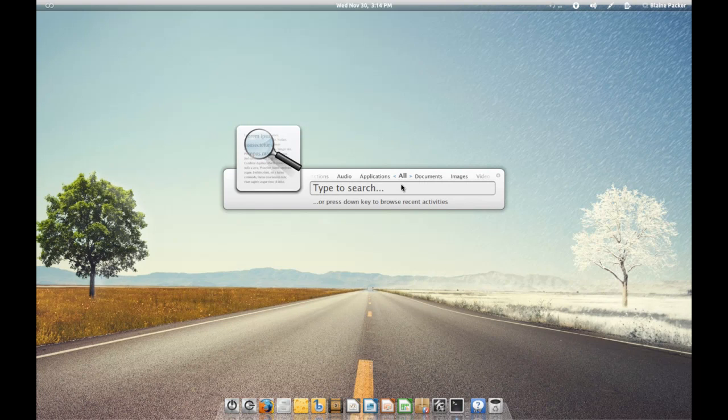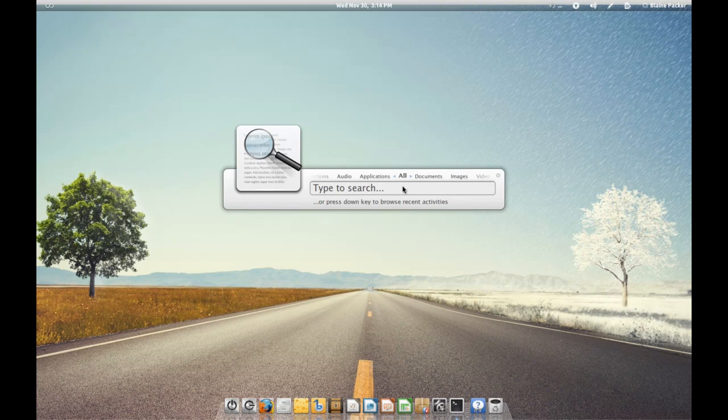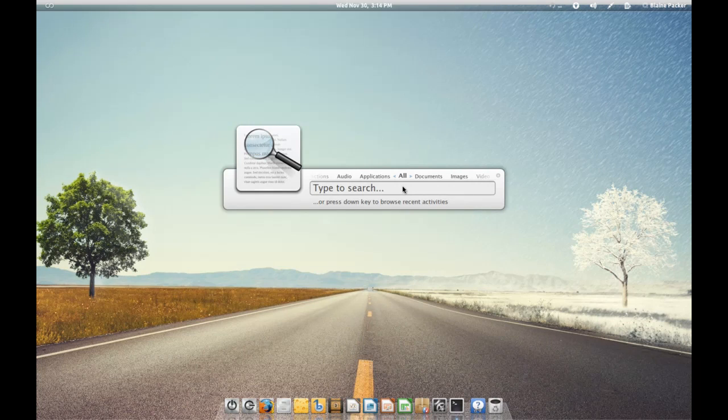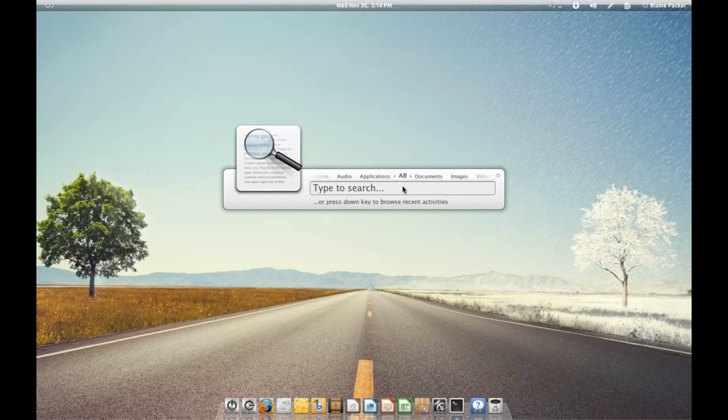Synapse is available by default in the Ubuntu 1110 PPAs. As far as other distributions are concerned, I'm not entirely sure whether it's available for them, but I'm sure with a bit of Googling you can find out for yourself.